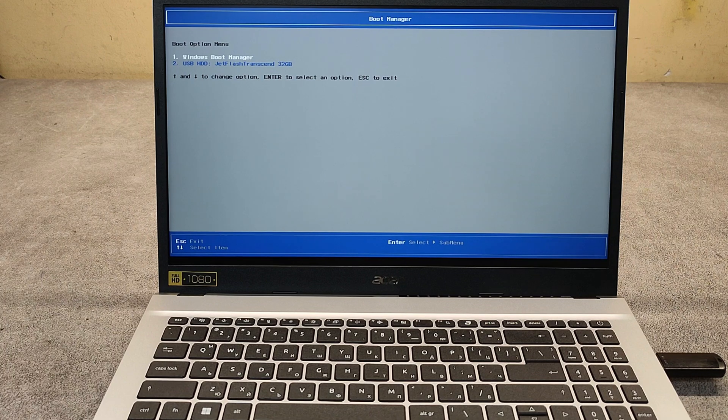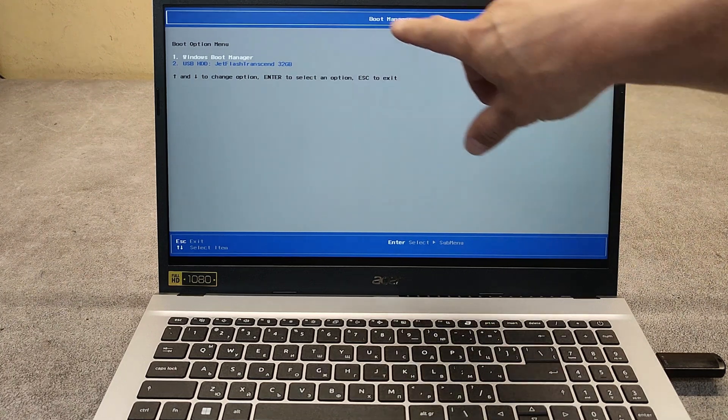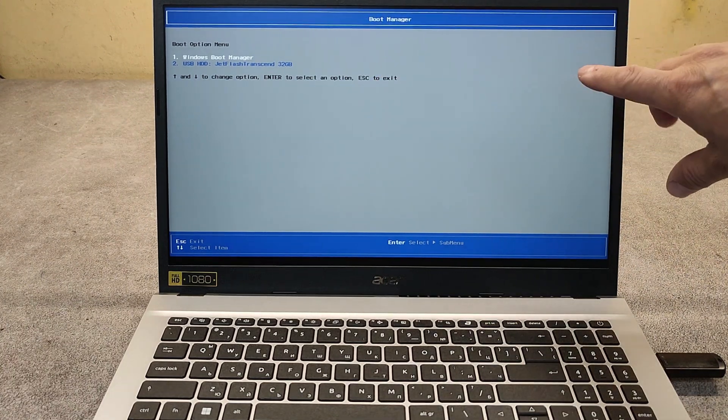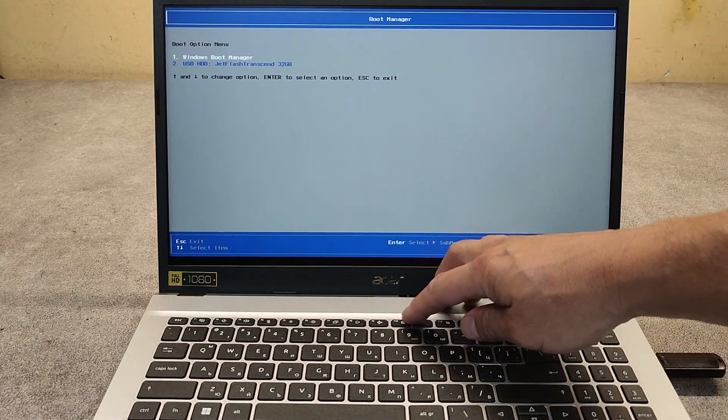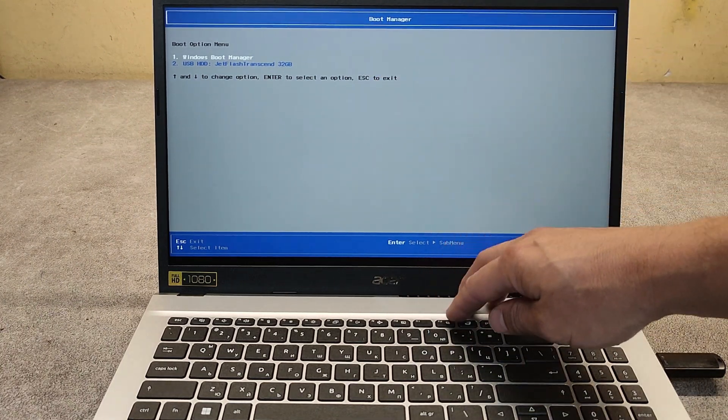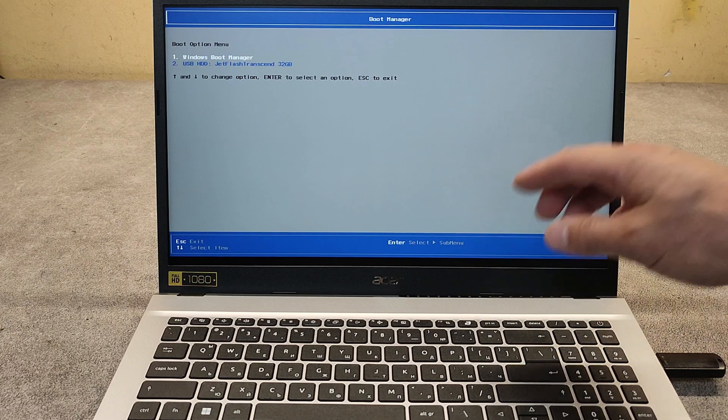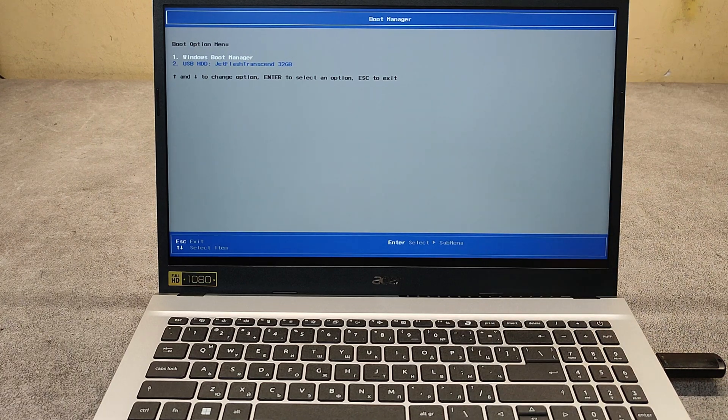In your case, if this menu doesn't appear when you tap on F12, you have to enable it in the BIOS.